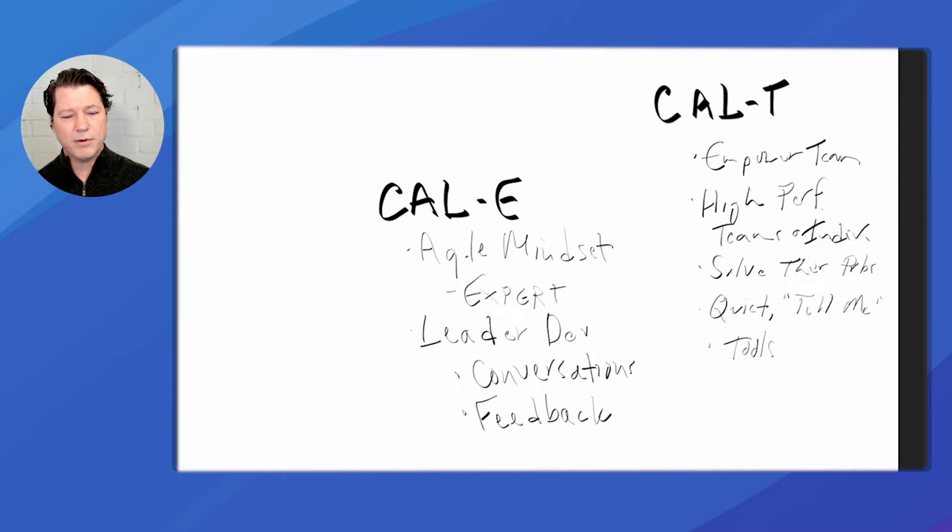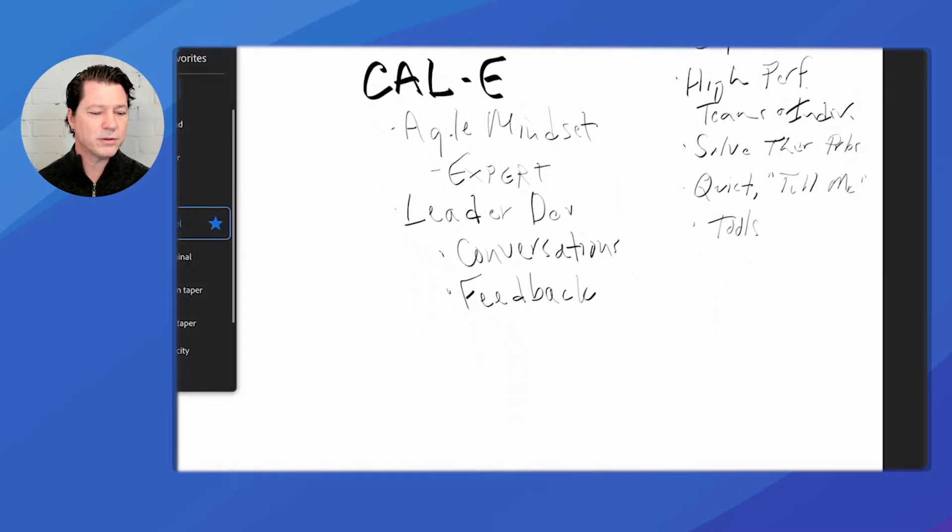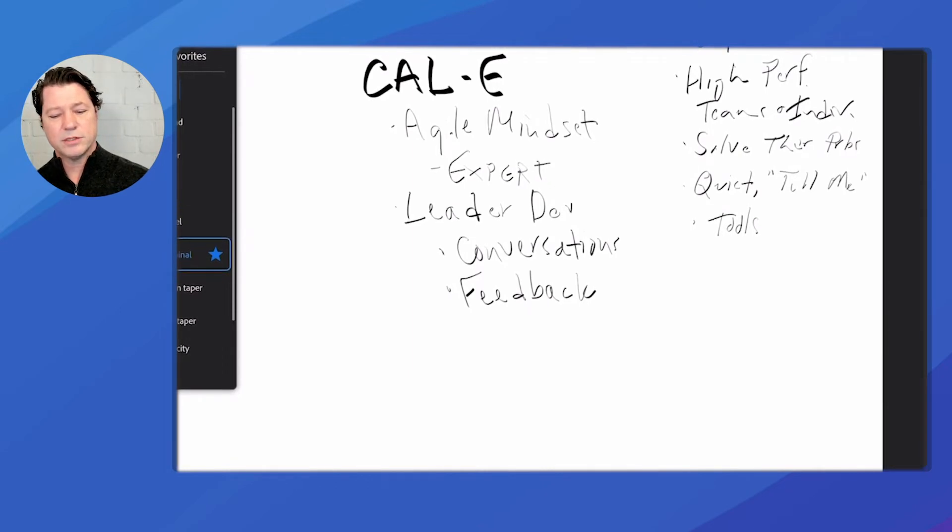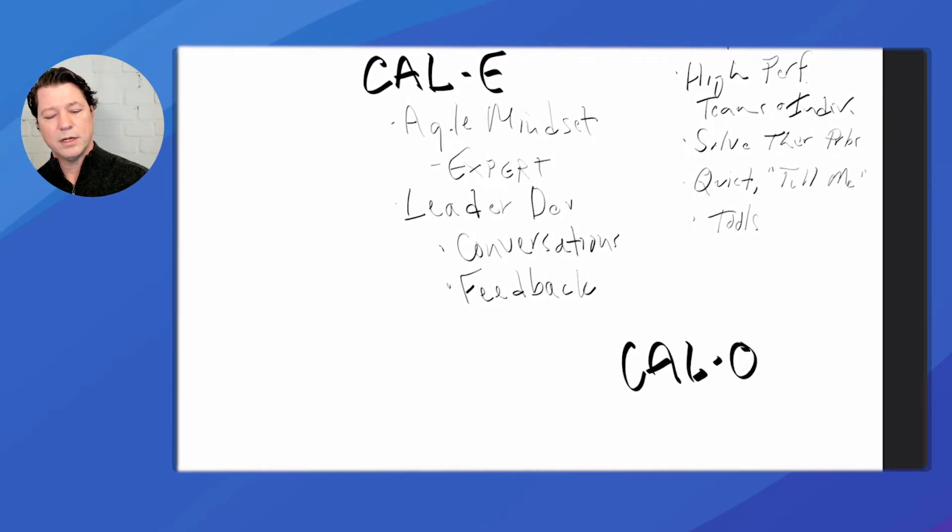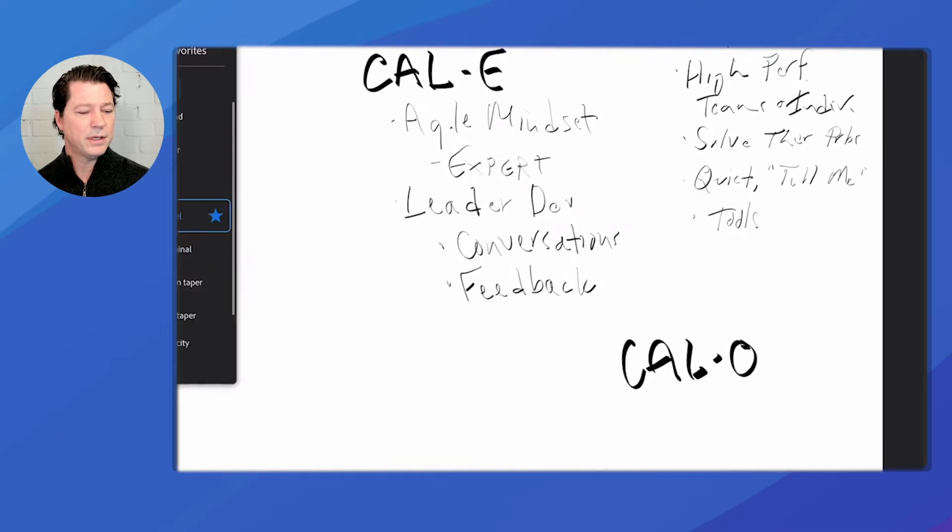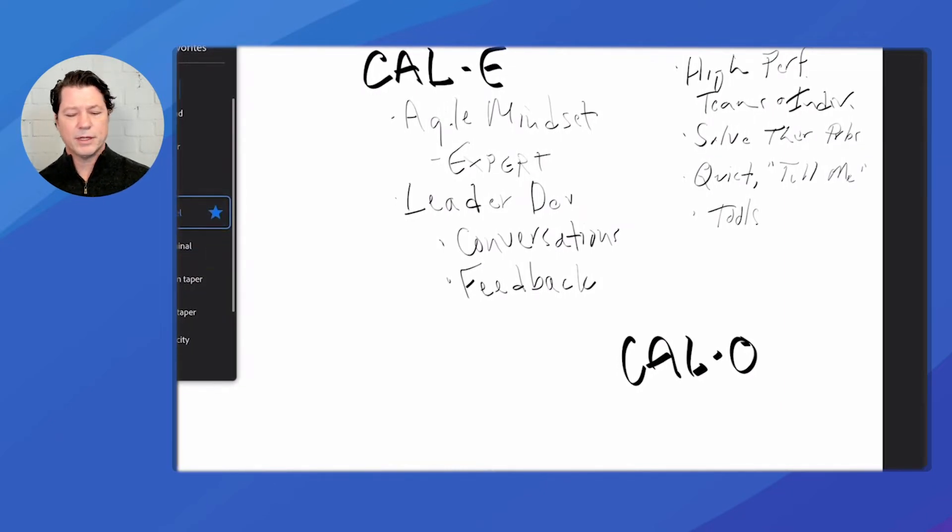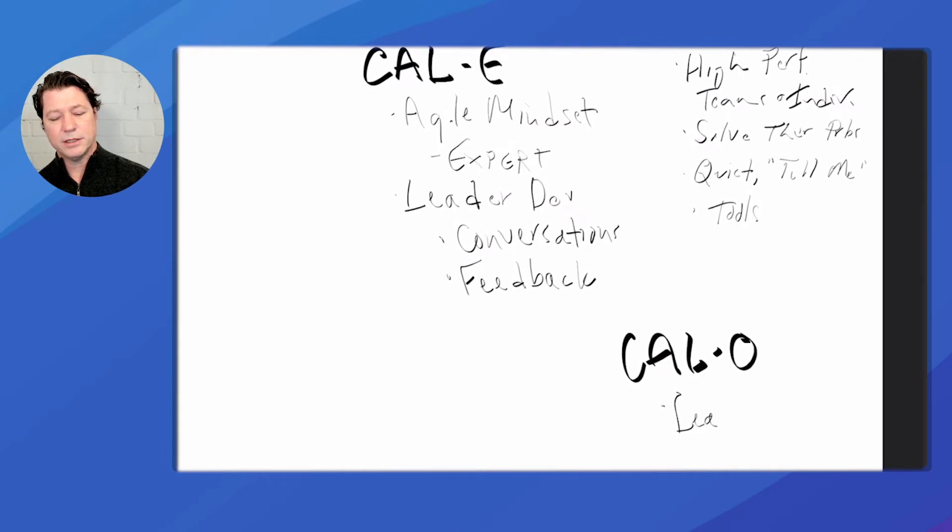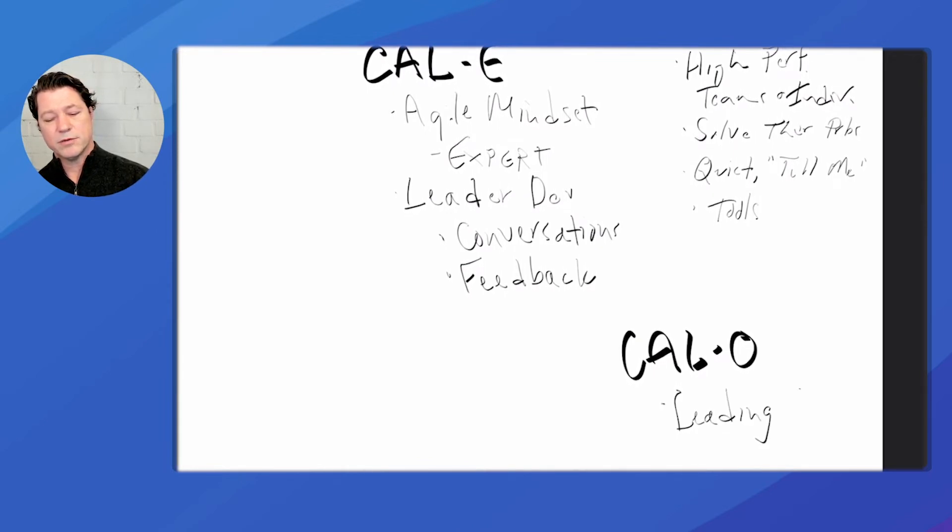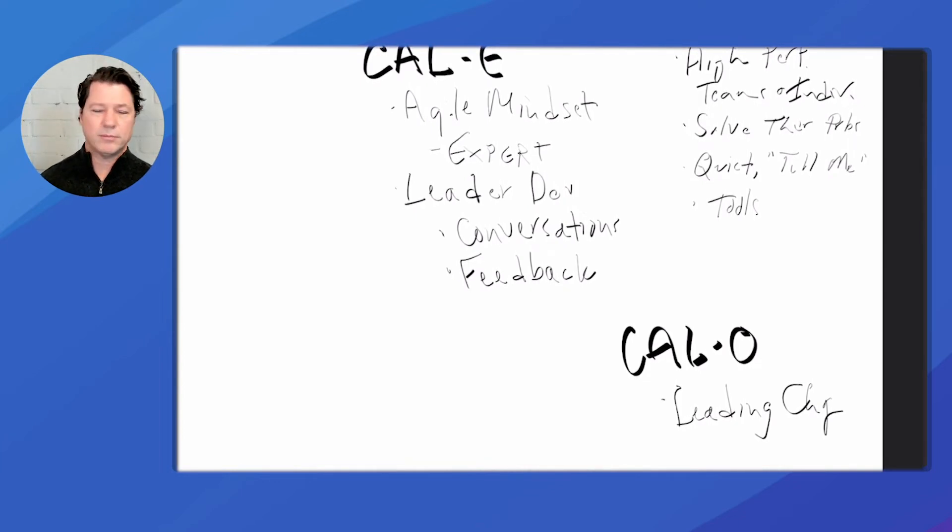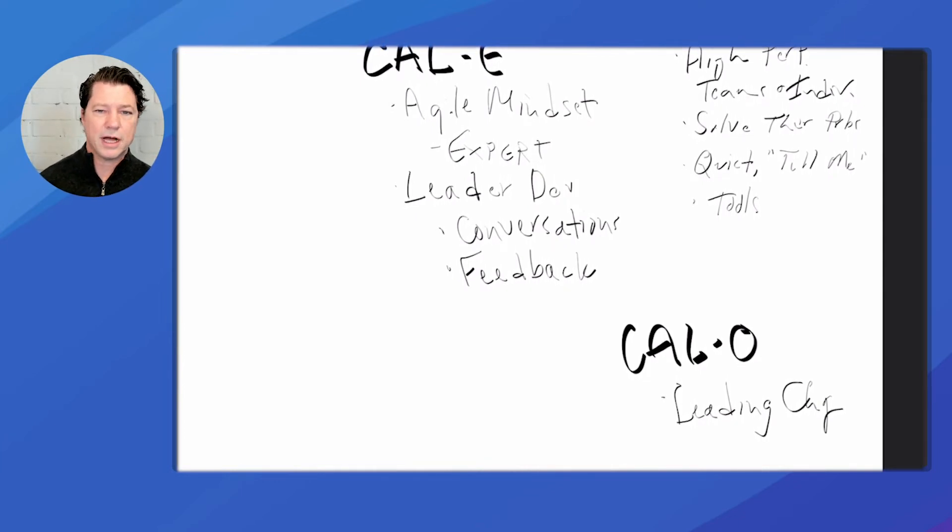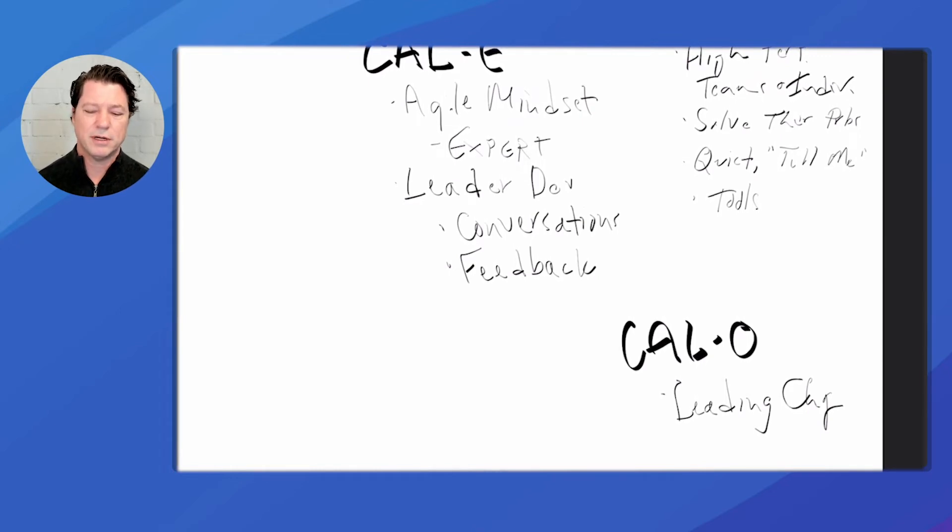And let's pop over to the last part, which is part of the original core of CAL, which is CAL-O. So CAL-O is really about leading change. If you're going to go agile, what does that look like? We can borrow someone else's script and just run it and copy someone else's approach and run it, but there's really no one size fits all.